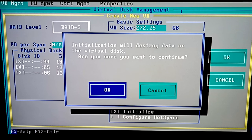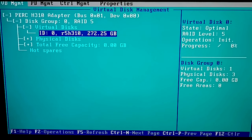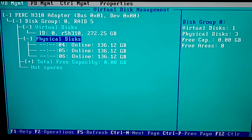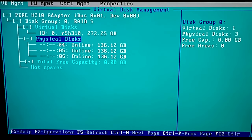You will see a warning that all data on this Virtual Disk will be erased, so click OK to confirm it. After that, the process of disk initialization begins. When it's over, restart the computer, and now the RAID is ready for work.